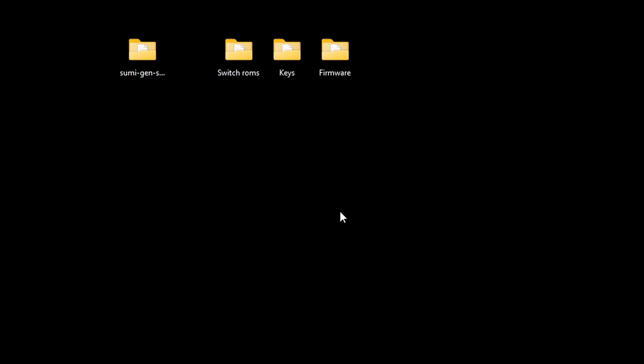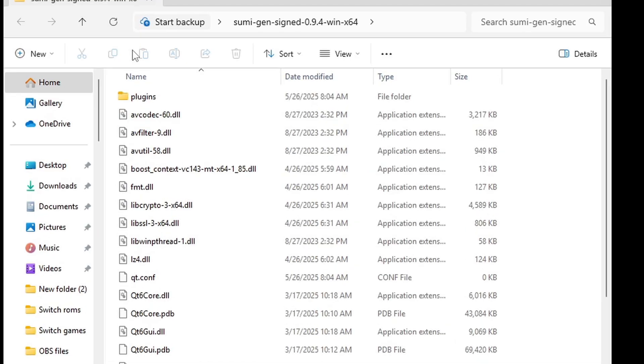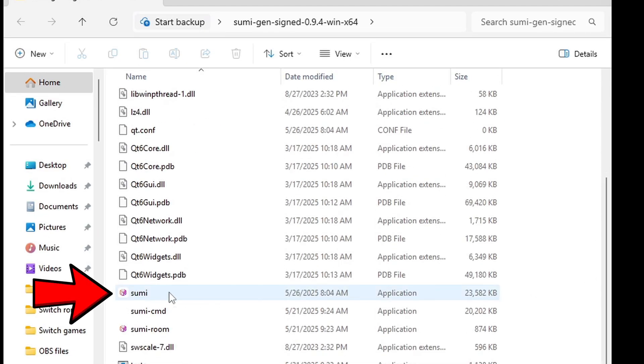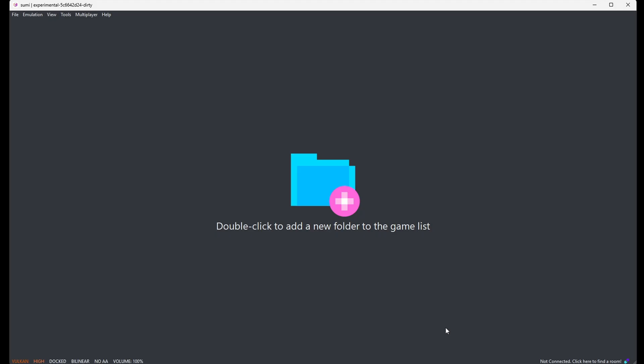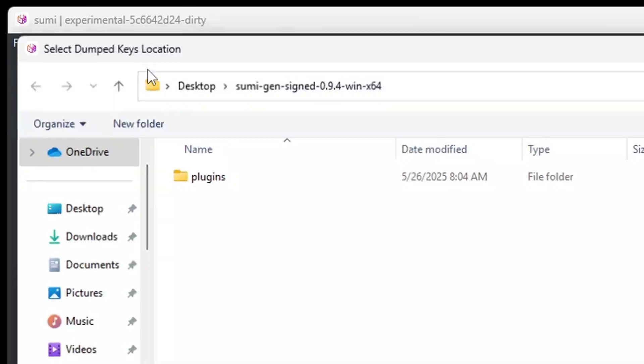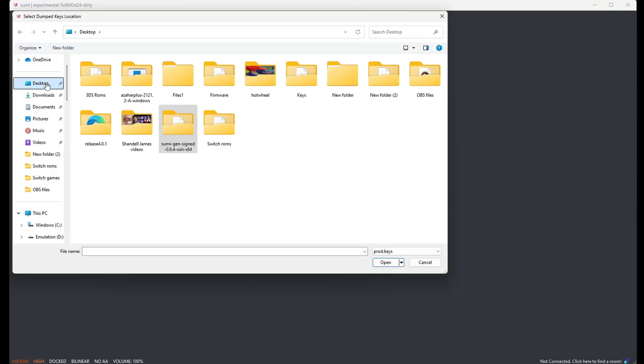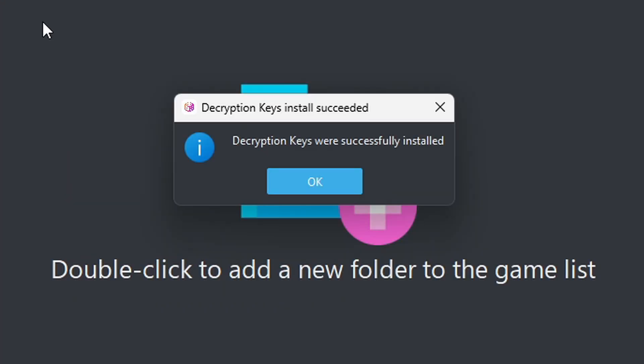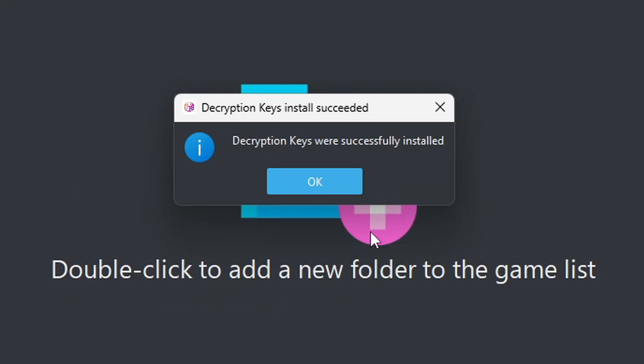Now let's go ahead and open our Sumi folder, scroll down and open this file here. The first thing we're going to do is go up to Tools, install decryption keys. Go ahead and locate wherever you have your keys. In my case, on my desktop in that folder keys and select prod.keys. Successfully installed. OK.